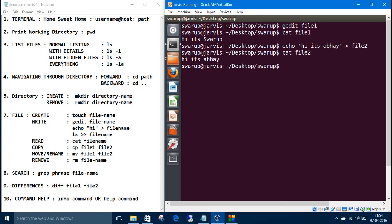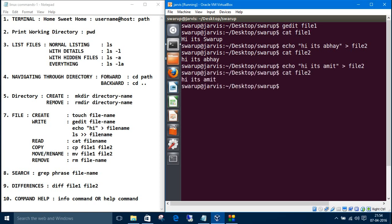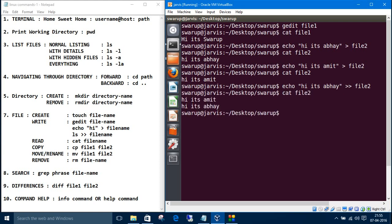So the single greater than sign is used to override something. If I again do commit, then what it does is it overwrites swarup. So if you want to append something, just change this single greater than sign into double greater than sign. Now if we read the file, see the changes.